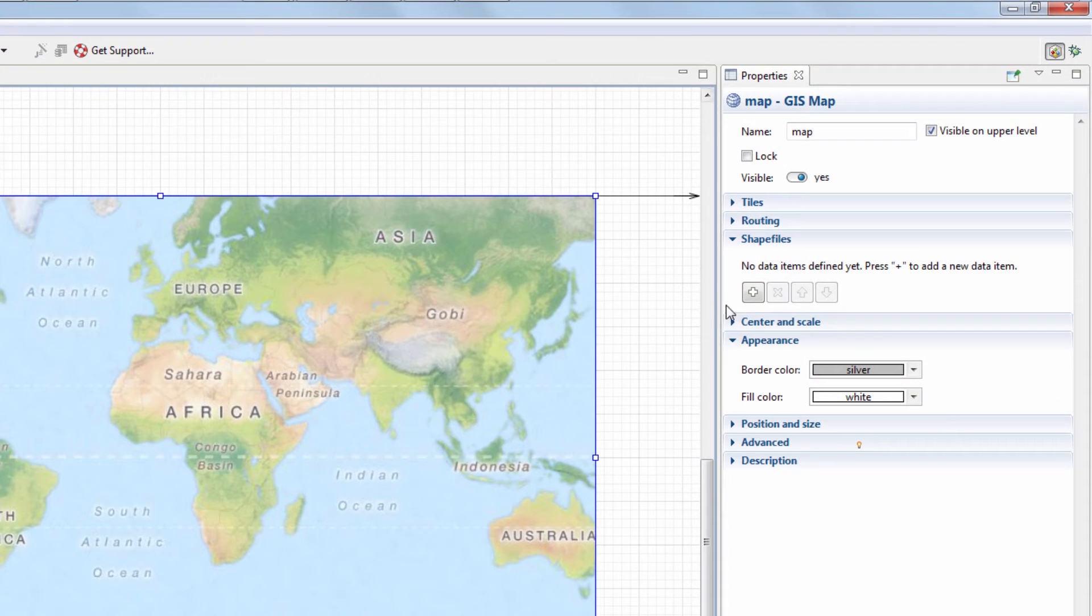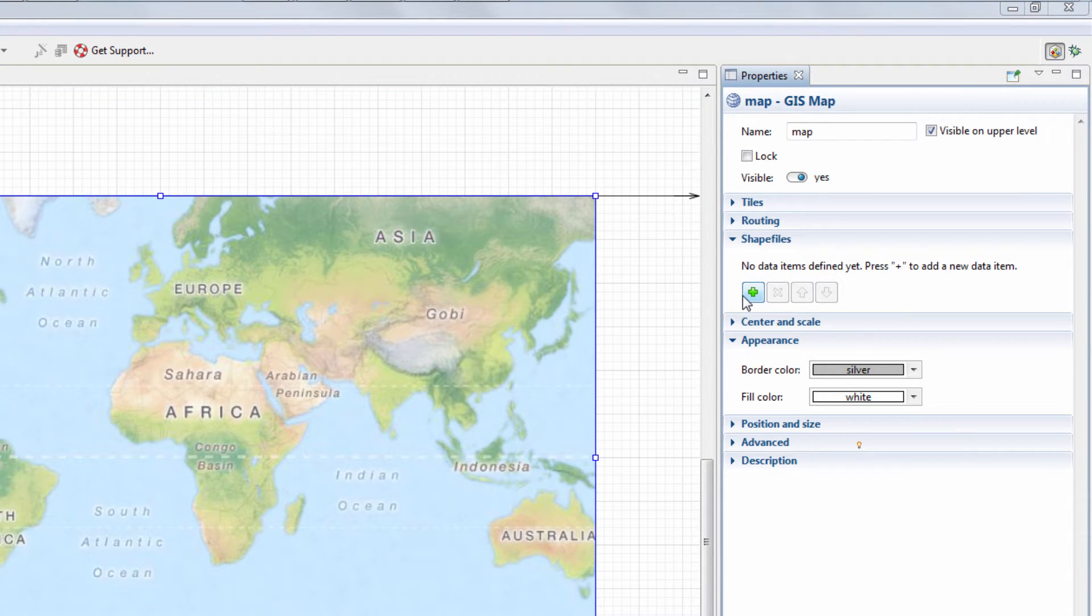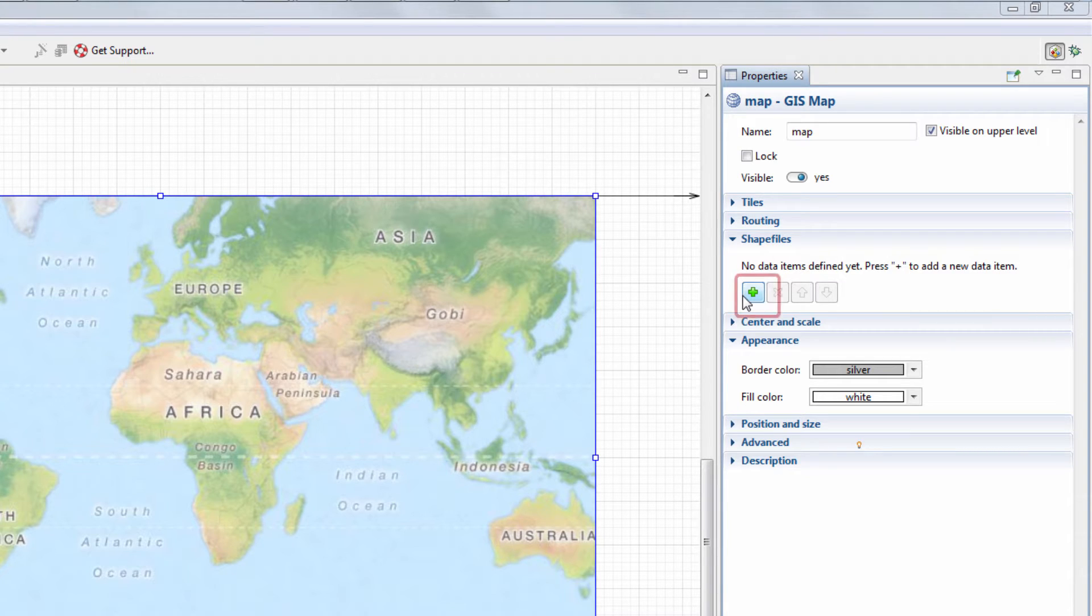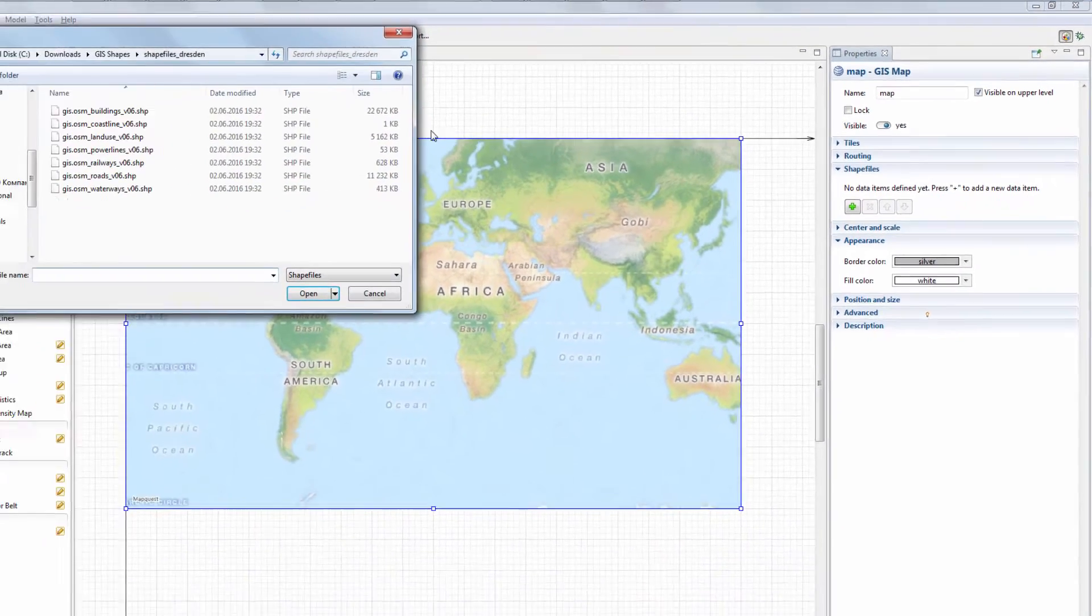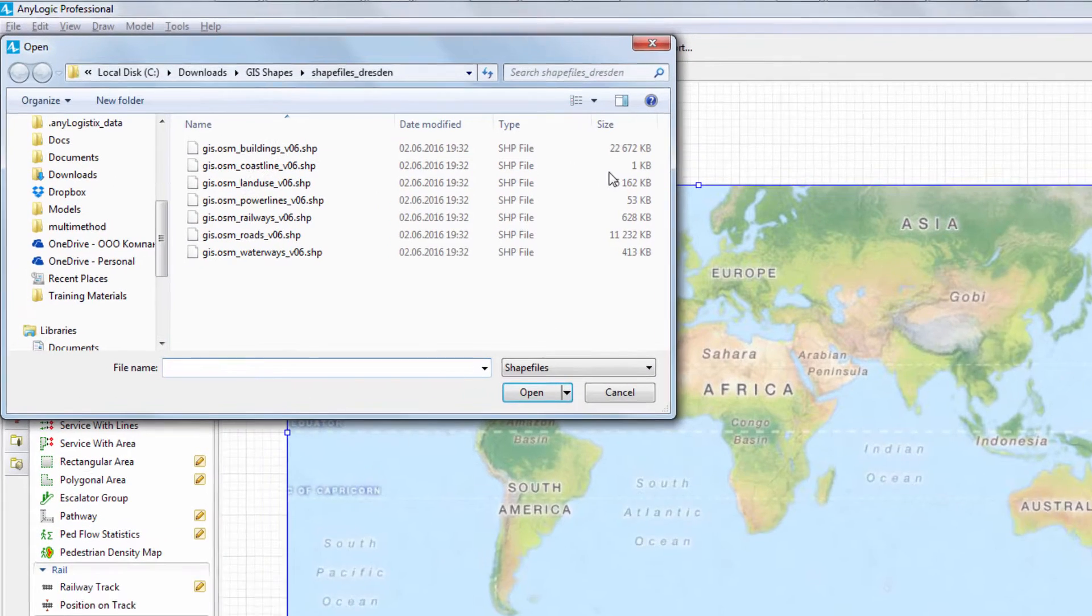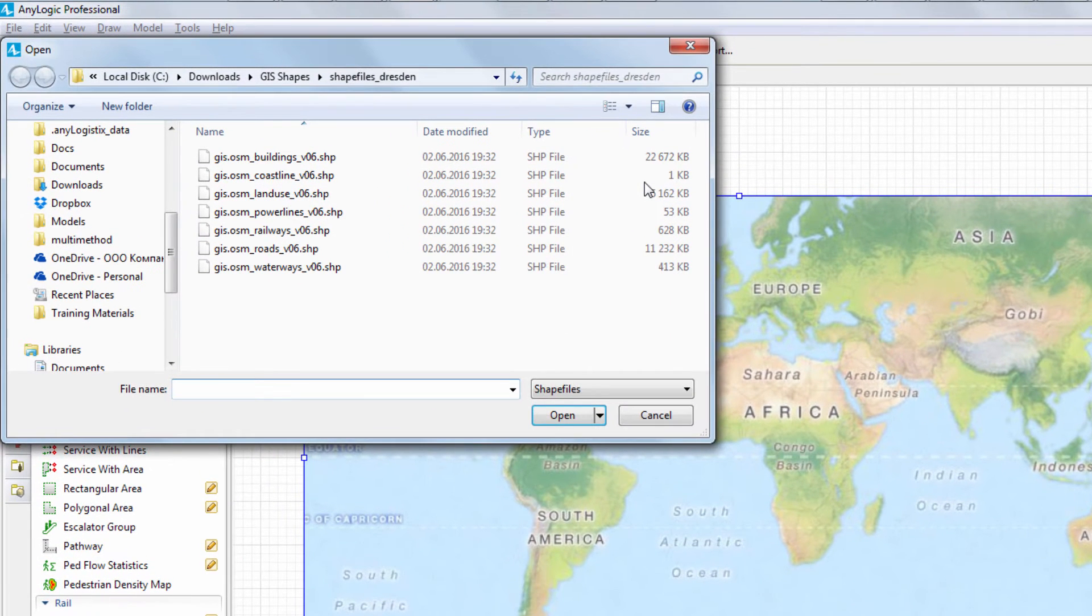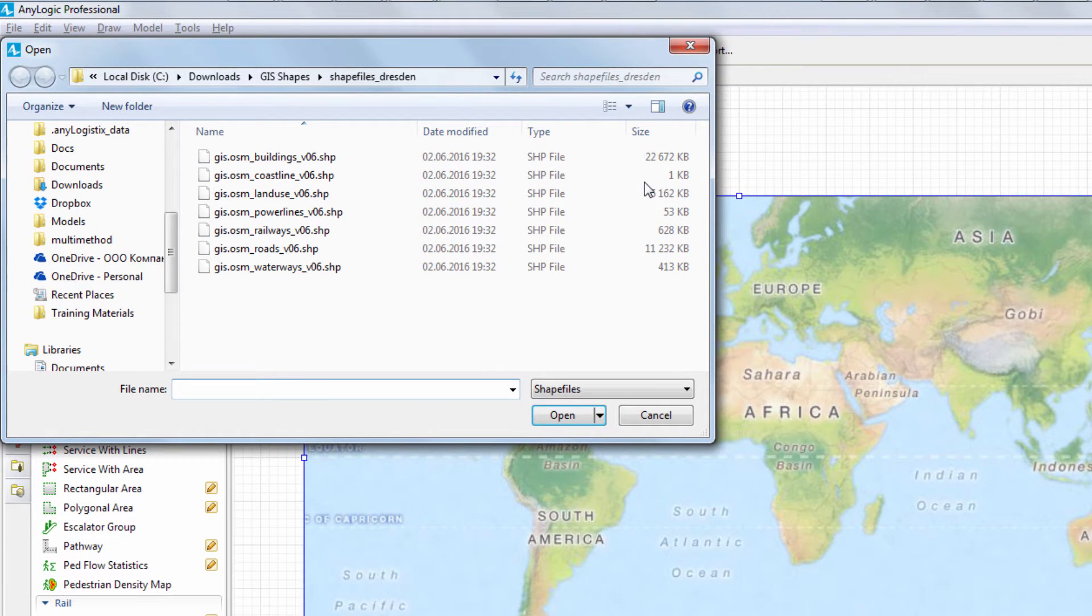Navigate to the properties and expand the shapefile section and add a shapefile by clicking the plus button. Note that the shapefile that you plan to convert needs to be in Mercator projection.